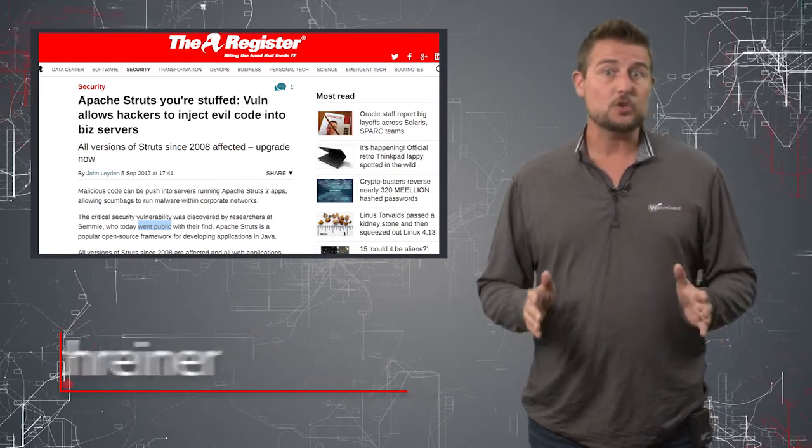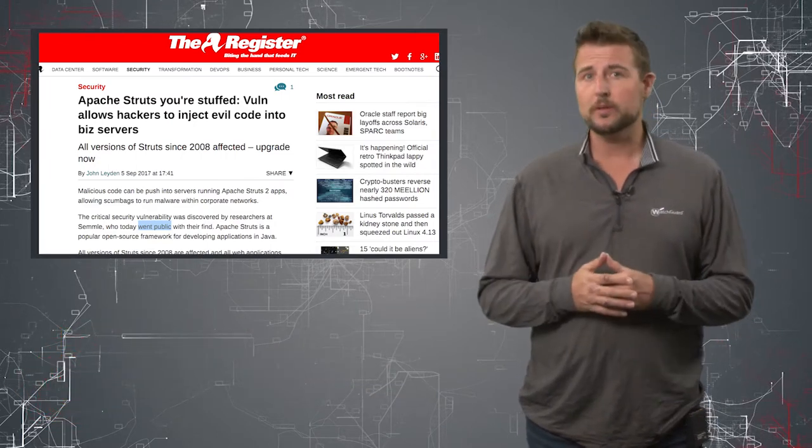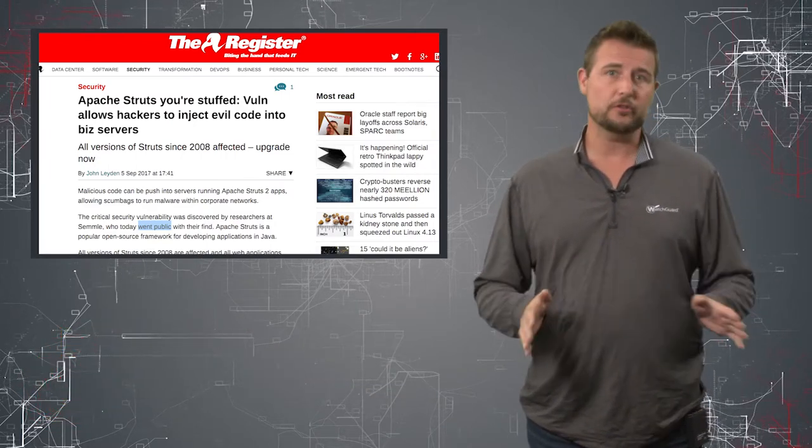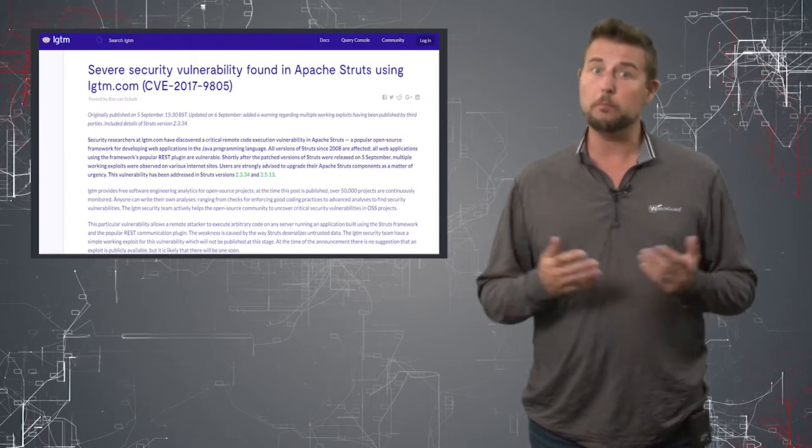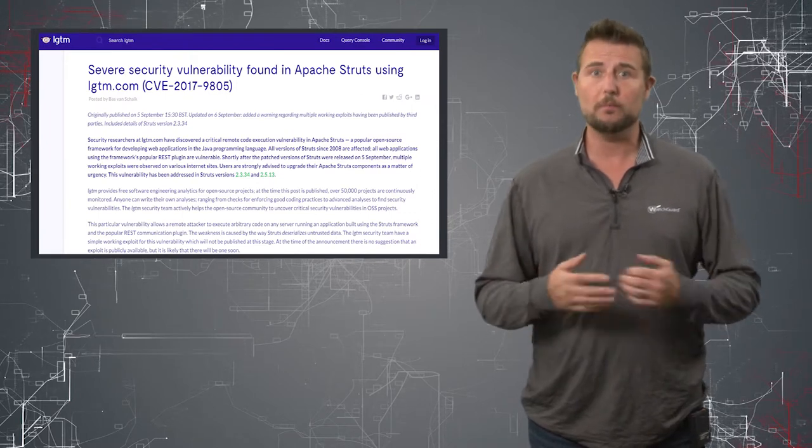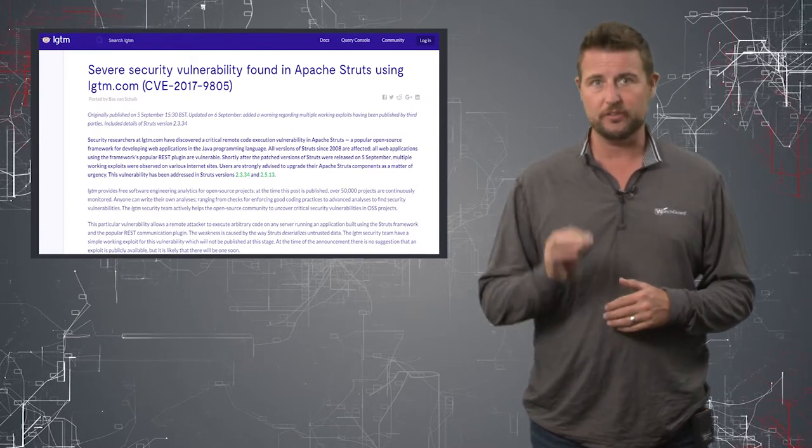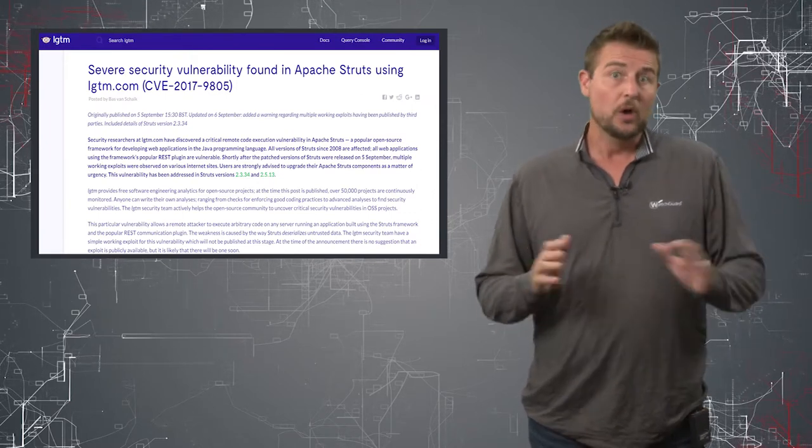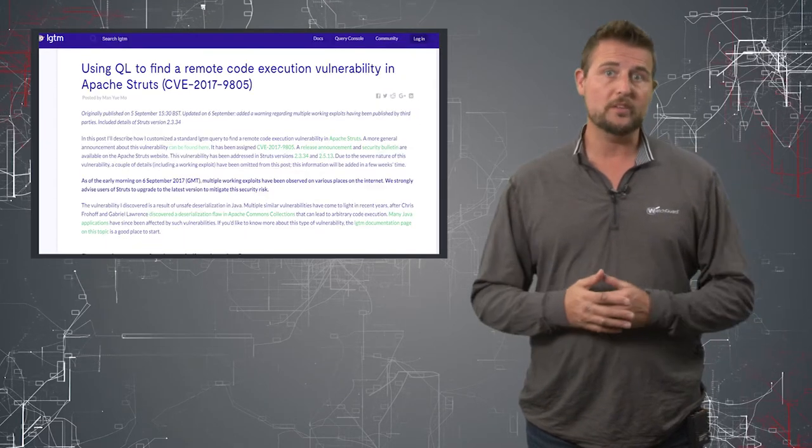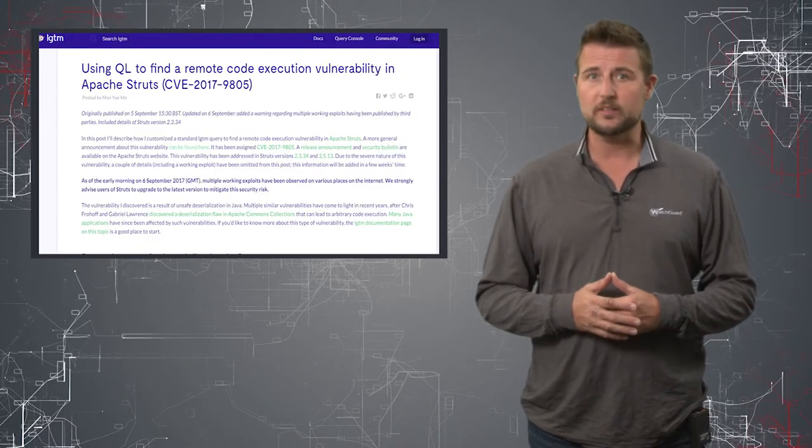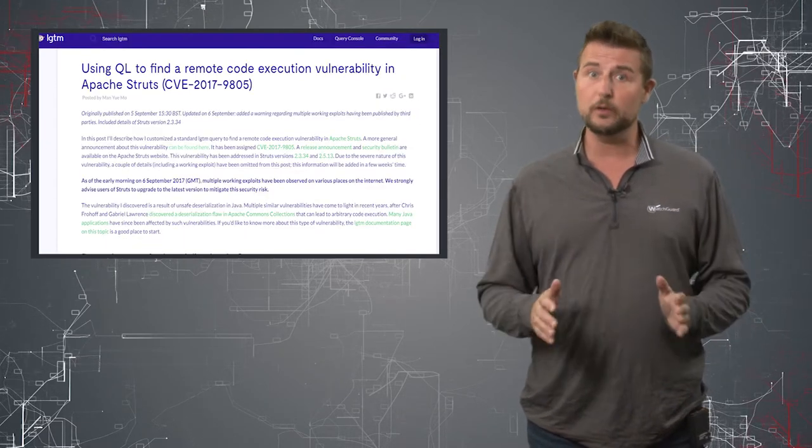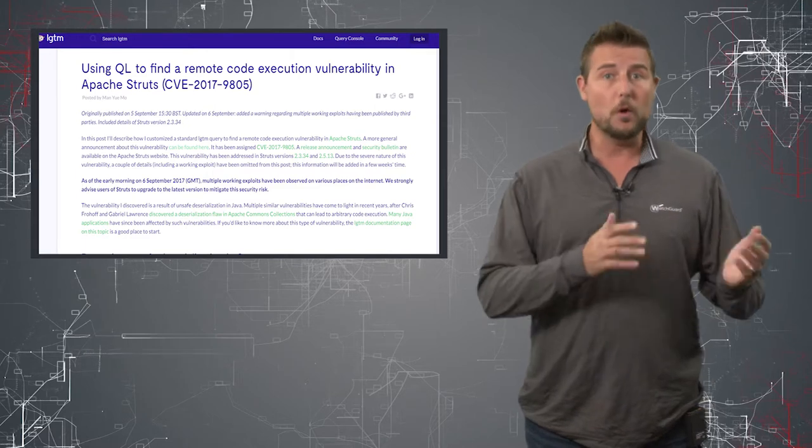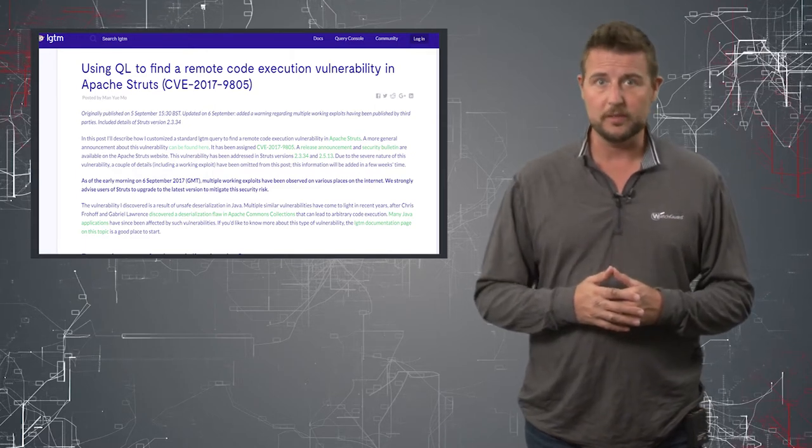Today's short video covers a new vulnerability that researchers at LGTM disclosed in a popular web-based framework called Apache Struts. Without going into all the detail, one of the researchers at LGTM found a very serious remote code execution vulnerability.